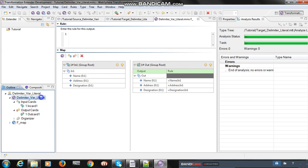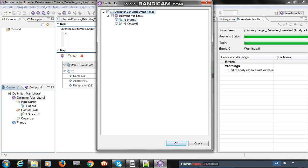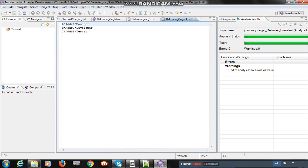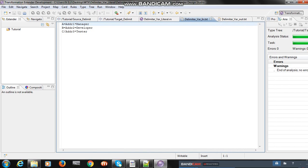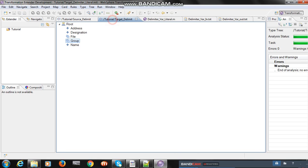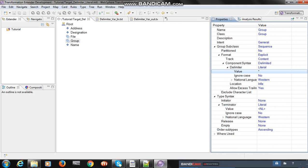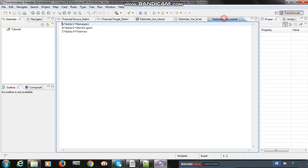Right-click and click on run results. You can find the input and output cards. Check here — this is the input file with multiple delimiters, and in the target type tree we set literal delimiter, so the output has only one type of delimiter. Hope this session will help you explore more. Thank you very much.